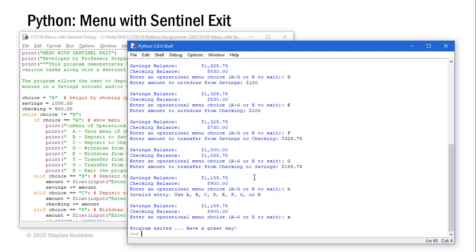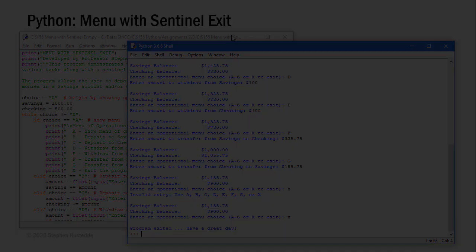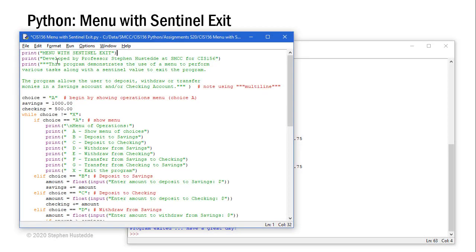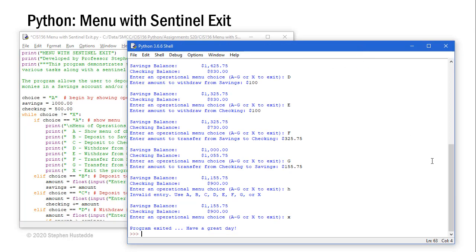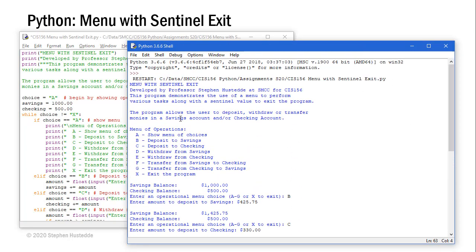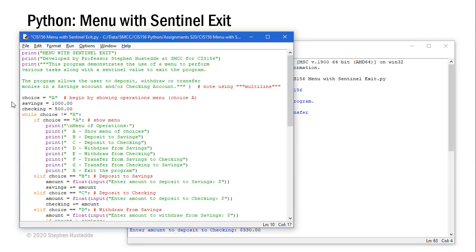Let's take a look at the code of how this was created. Here's my code. I've got some print statements to print the front matter of what the program does. I set a variable named choice to A, and A is going to be the menu choice to show the menu. If you remember when we ran this, the very first thing we saw was the menu of operations. I also set beginning balances for savings and checking of $1,000 and $500 respectively.